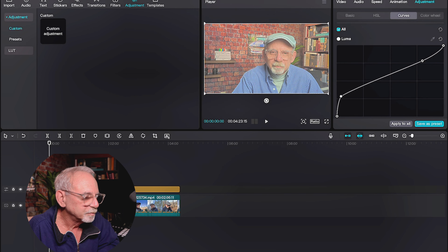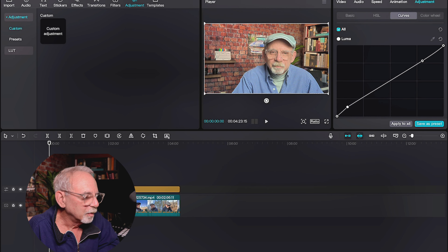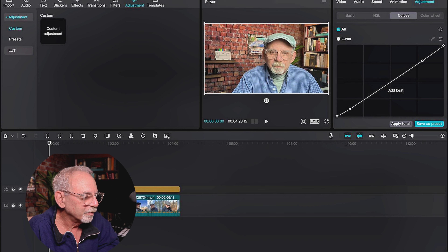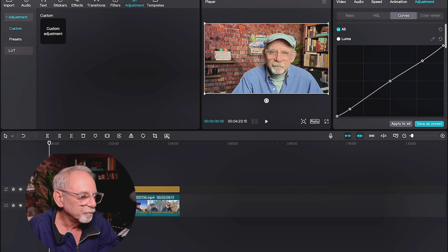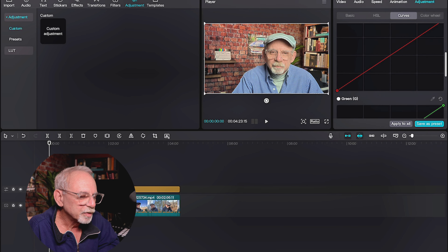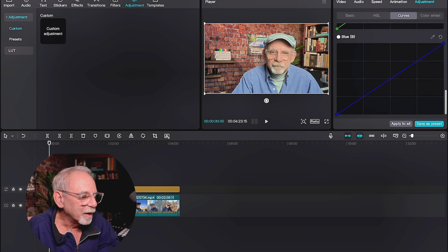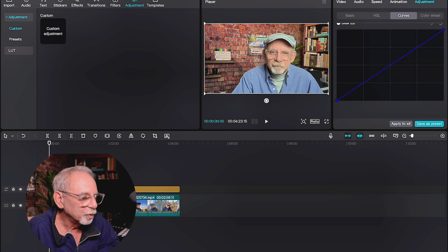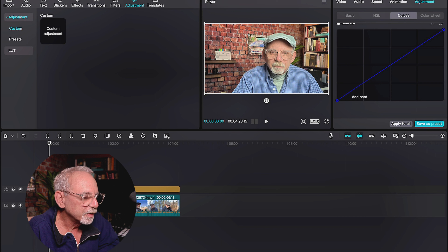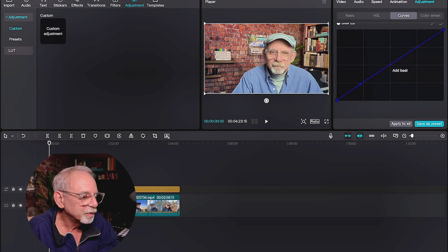Curves is another way to do some of the same stuff. Luma is light — brightness, exposure. If we go up here toward the top of this line, we're increasing or decreasing the highlights. If we go down here, we're increasing or decreasing the shadows of this shot. You can do the same to the midtones.